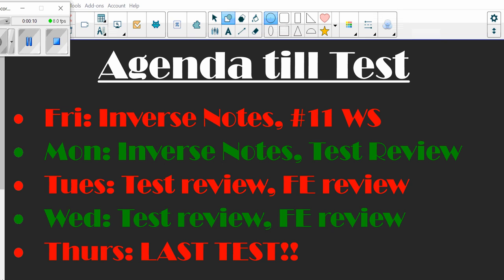We have notes on inverse functions today and you'll have homework for it. Monday is inverse functions again and you'll get the test review. Tuesday and Wednesday are test review days, and if you get through the test review, you'll start working on the final exam review. Thursday we test — last test of the semester. And then Friday, Monday, Tuesday you'll work on the final exam reviews. I'll talk to you about course recommendations for next year and grades going into the final.